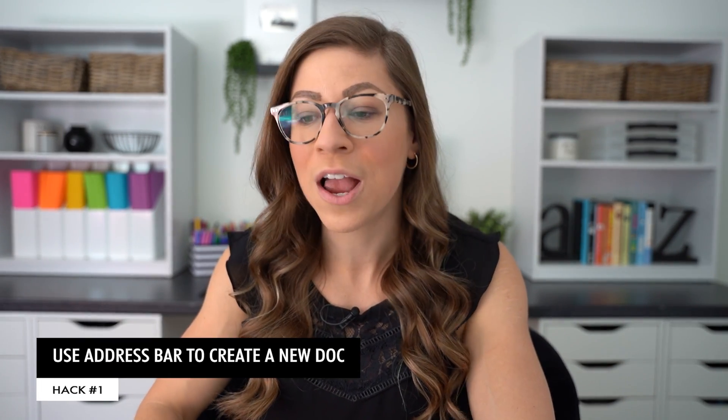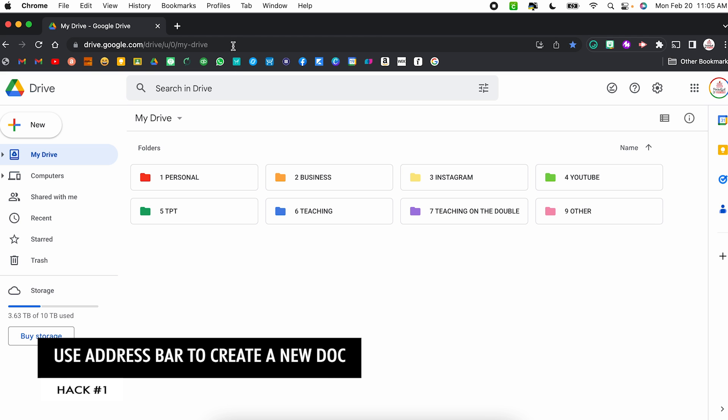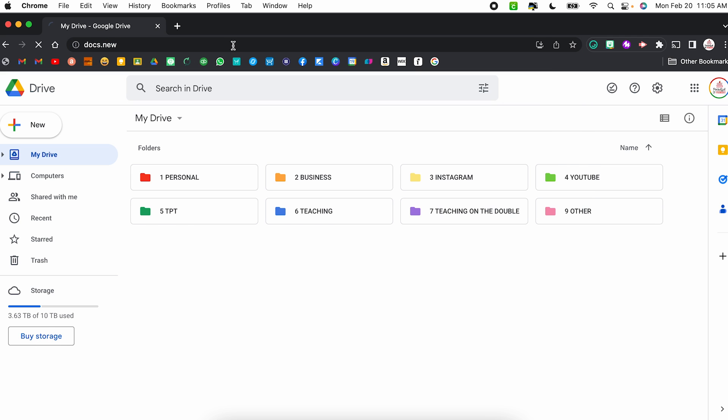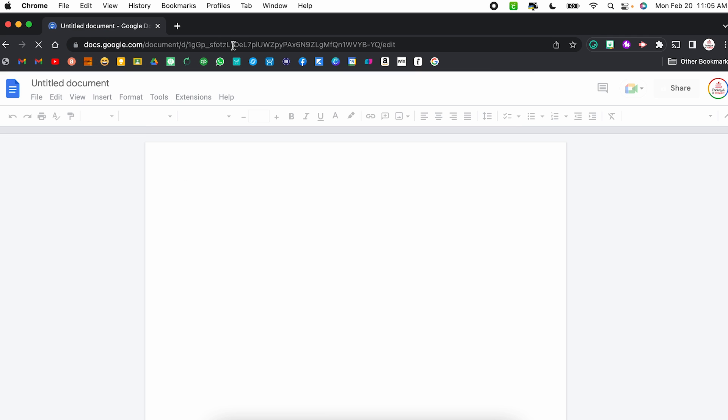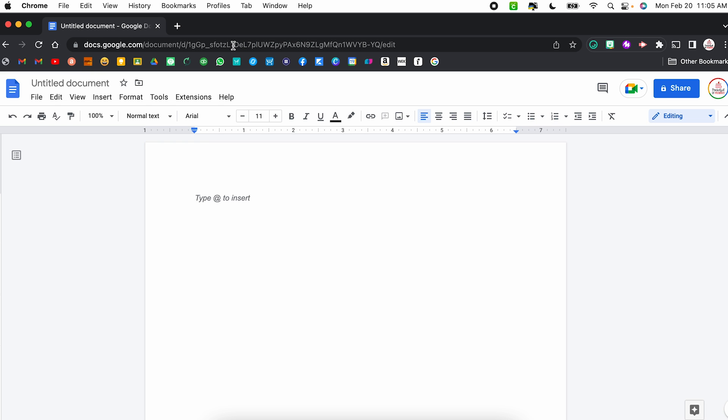I really love to create a new doc right in my address bar. You can click in your address bar, type in docs.new, hit enter, and it will automatically generate a new Google Doc and have it saved to your Google Drive. Now, you will notice it's going to automatically place it in the main part of your Google Drive. I can always click and drag it within Google Drive or right-click and move it.